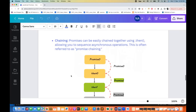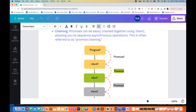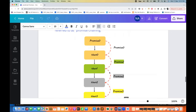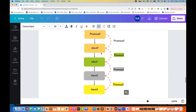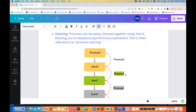Promises can be easily chained together using .then. You can get the output from one promise and create a chaining sequence with multiple .then blocks — then zero, then one, then two, then three — and create a complete asynchronous operation in a chaining concept.